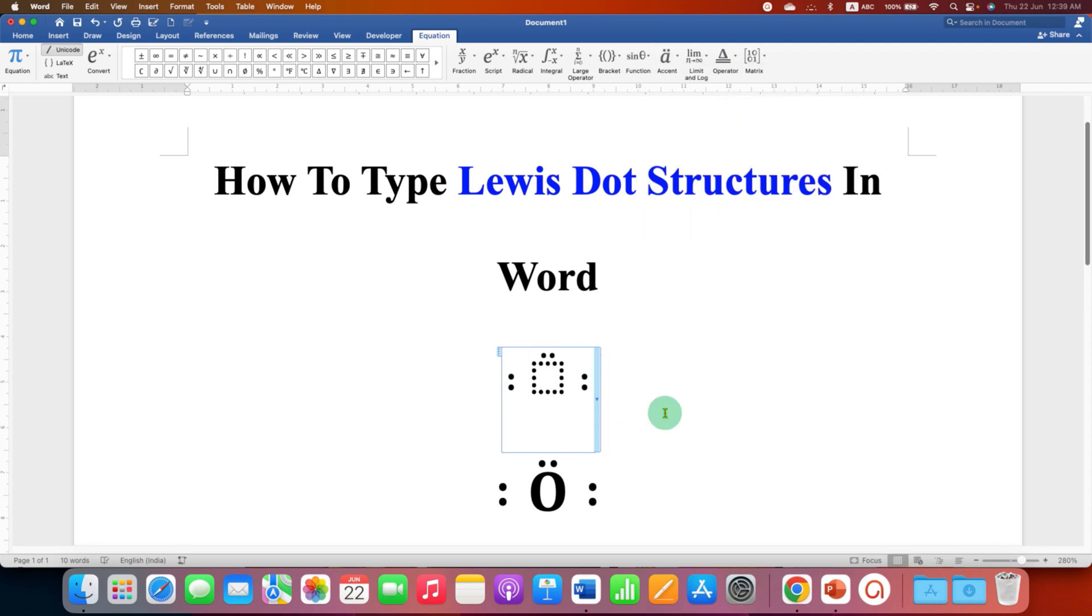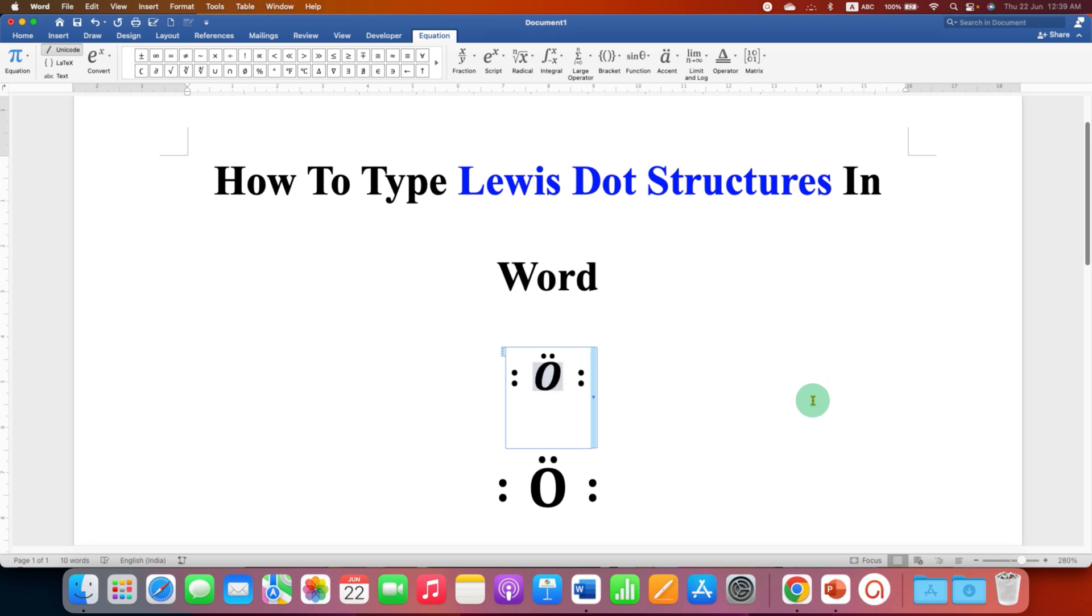Now as you can see, we have dots here. In the dotted box, click with your mouse and type what you want, for example, oxygen.